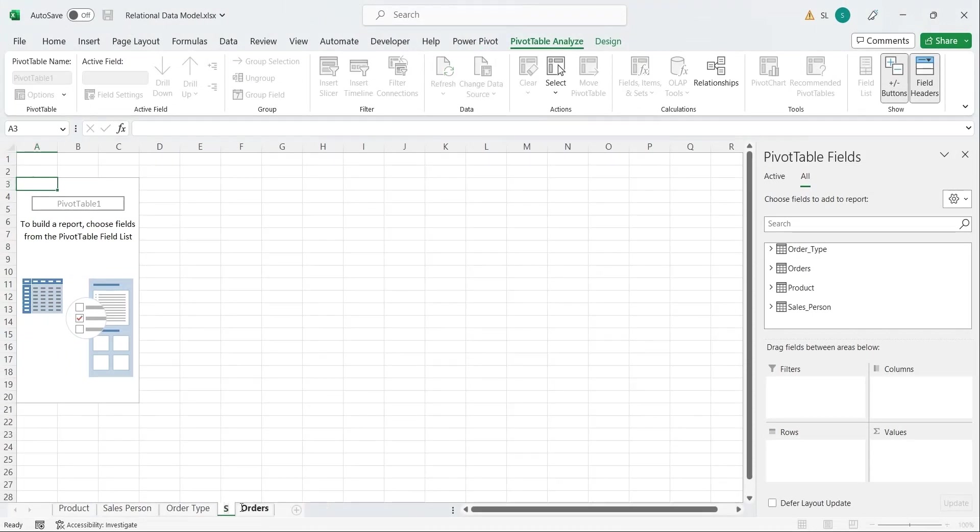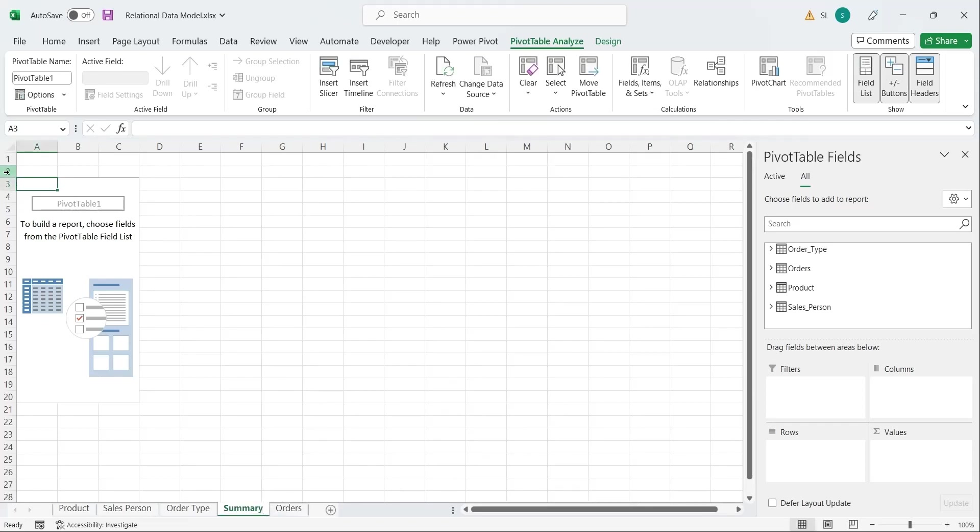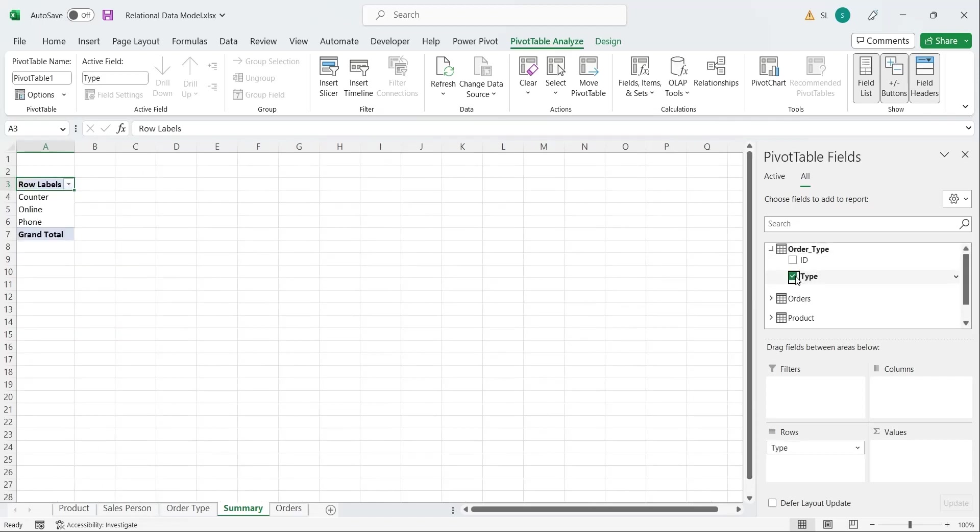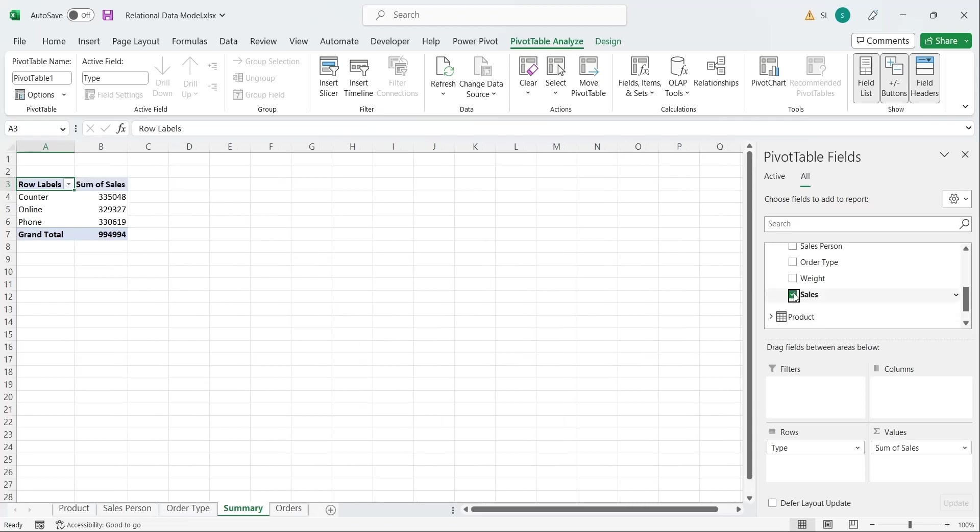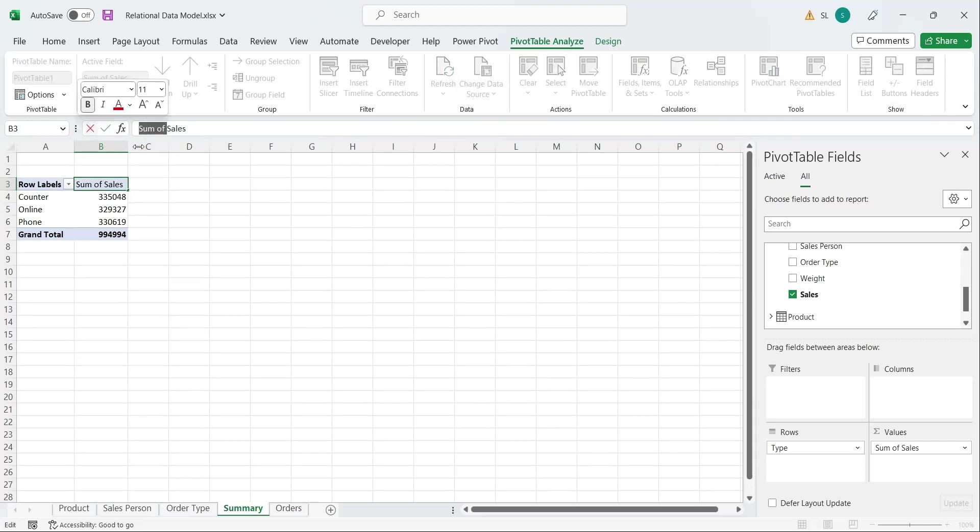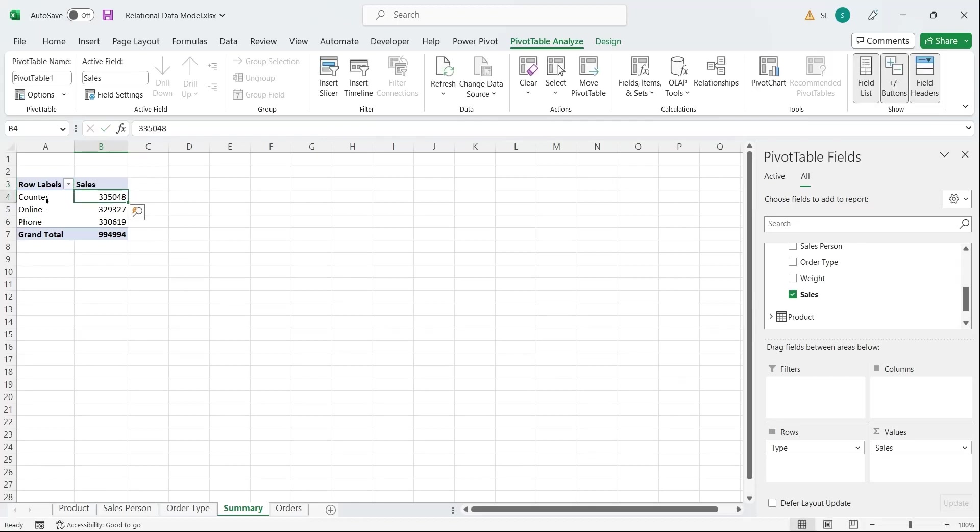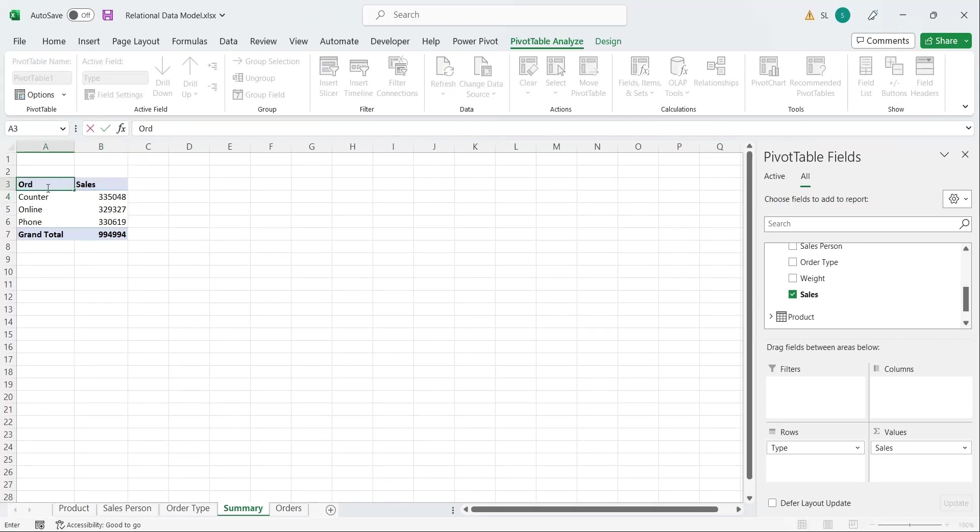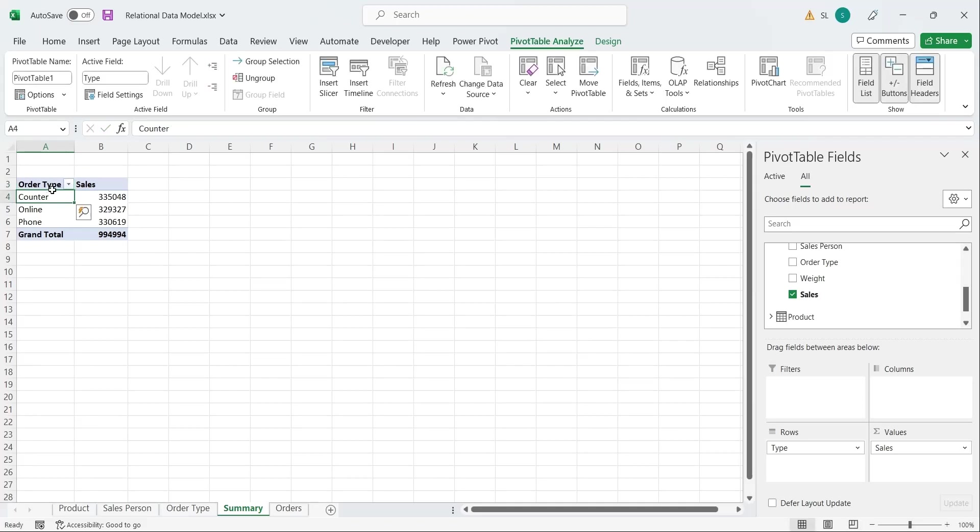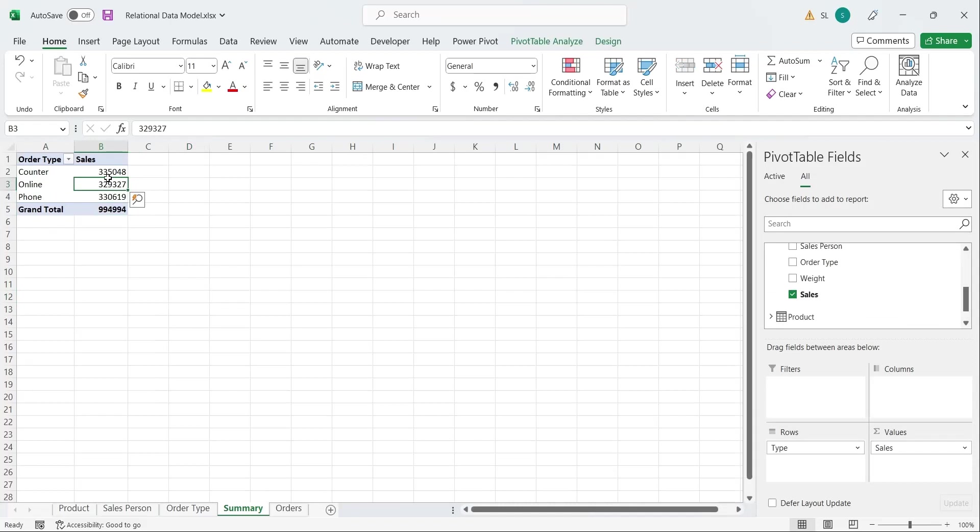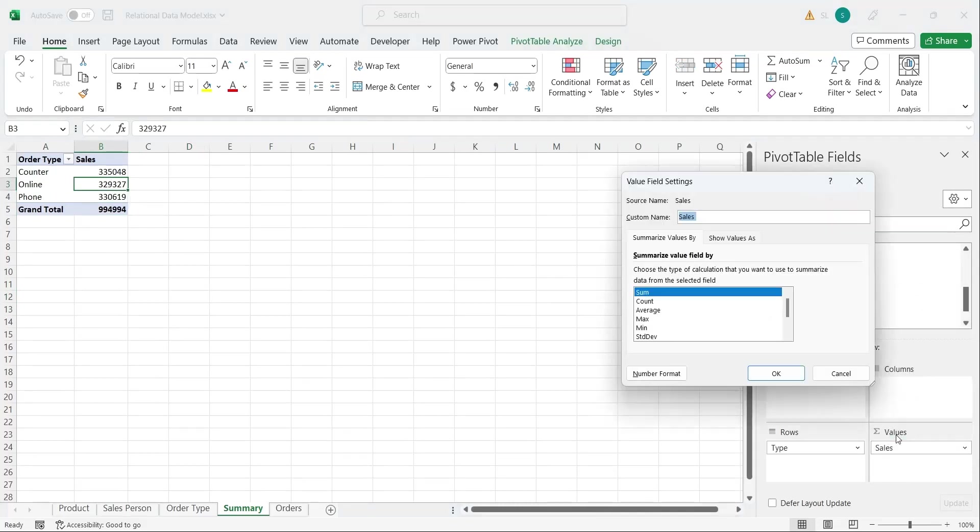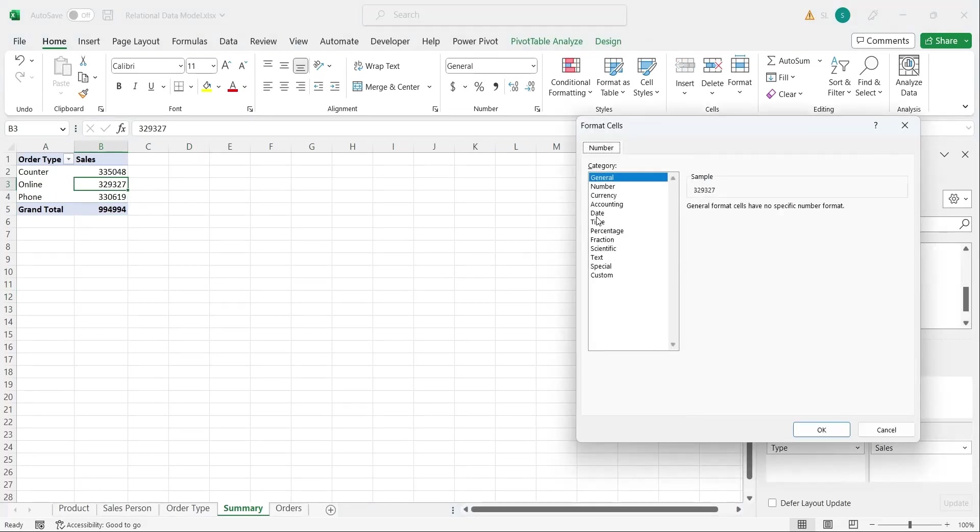We will create three pivot tables to display summary of sales by product, salesperson, and order type. In our first pivot table, we will add order type to the rows area and the sales field to the values area. We created a pivot table from two different tables, which was only possible due to data model and relationships between tables. You can change the format of value field in pivot table from value field settings.